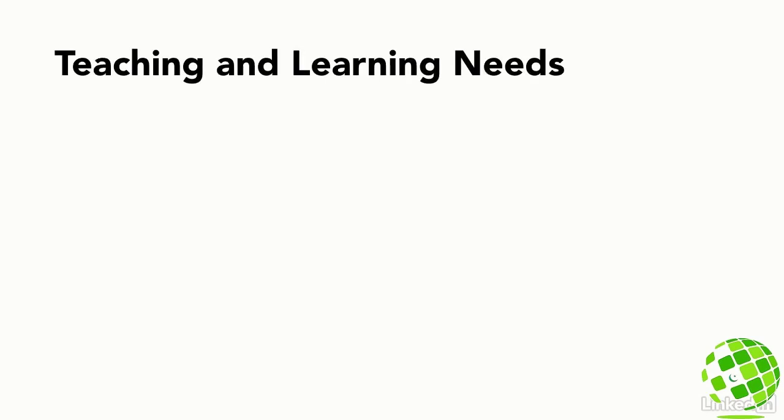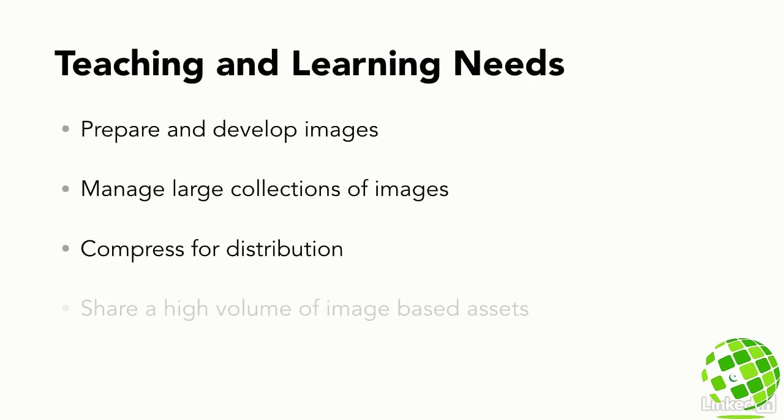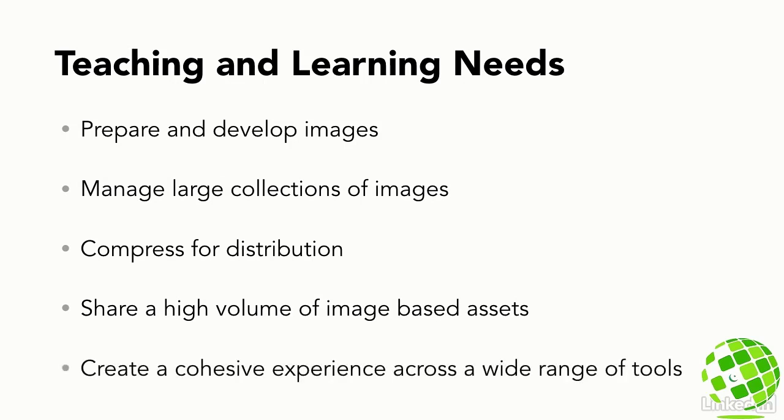We do need ways to prepare, manage, compress, and share a wide range of image-based assets that creates a consistent and cohesive experience across a wide range of tools.